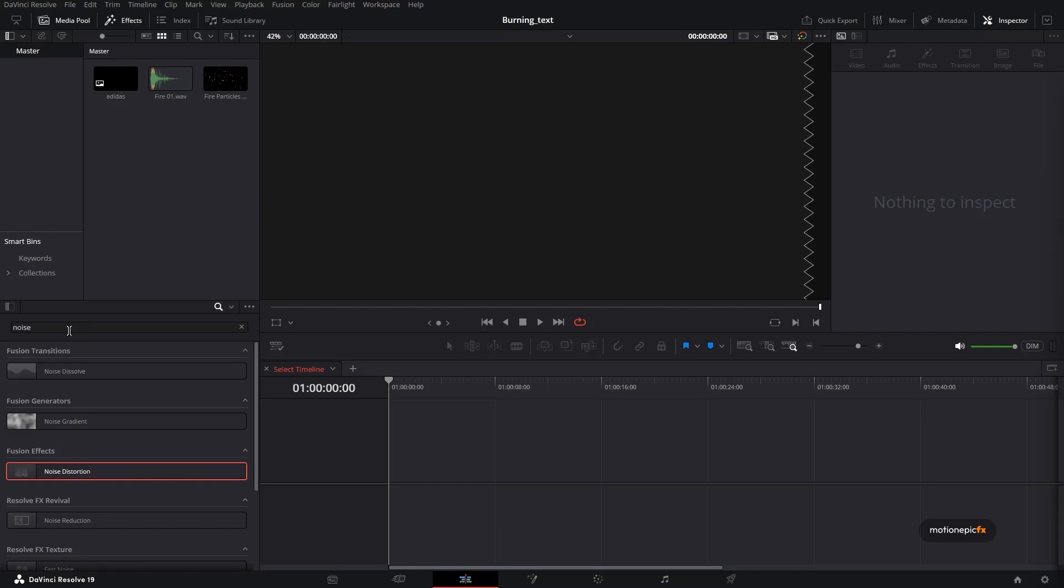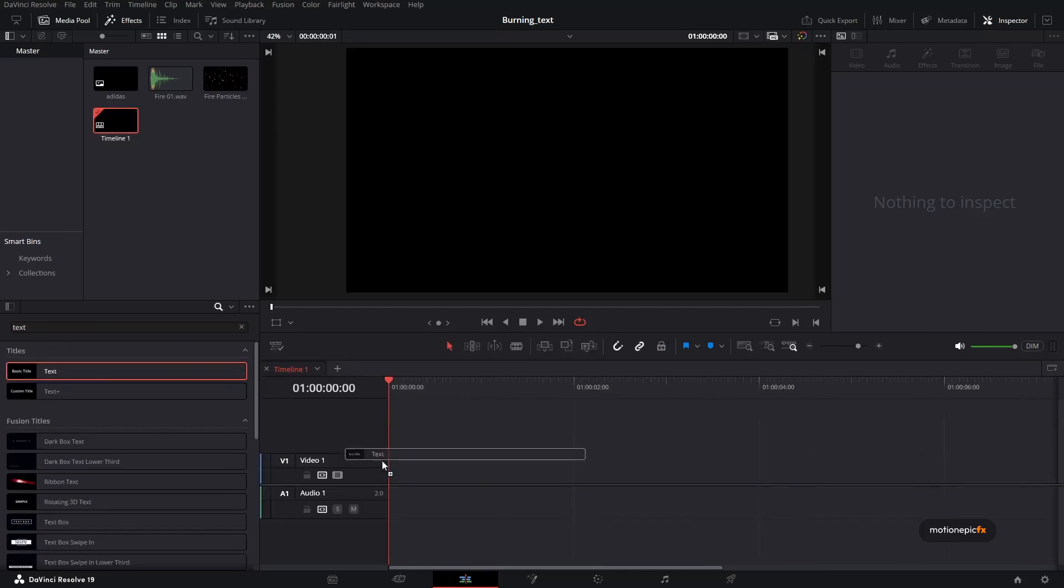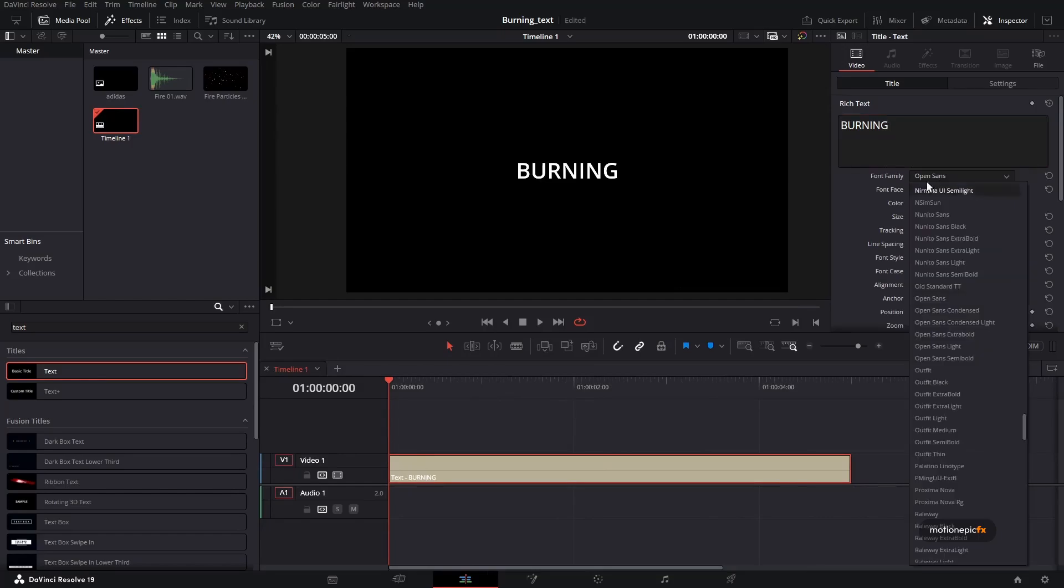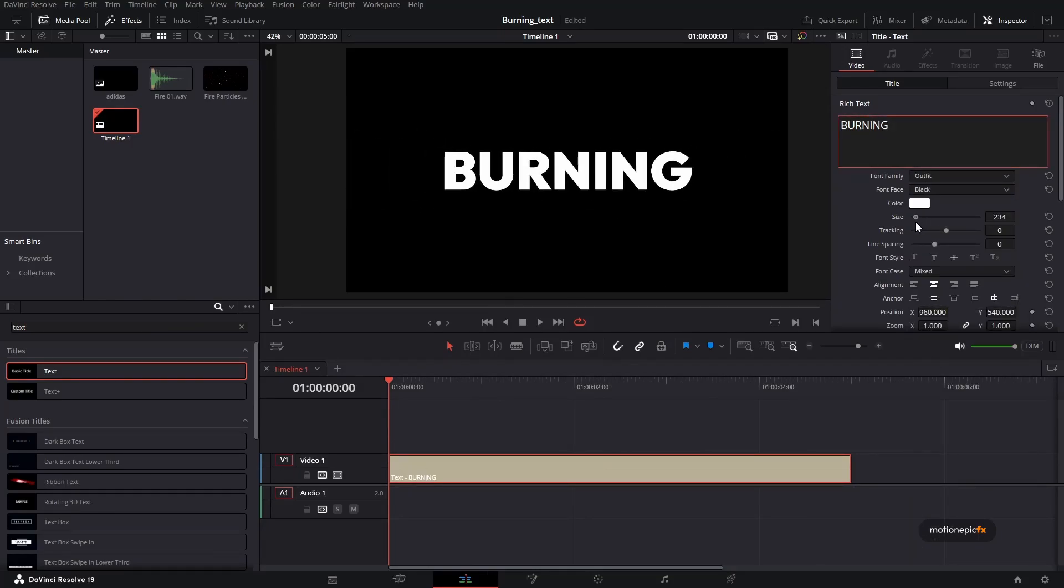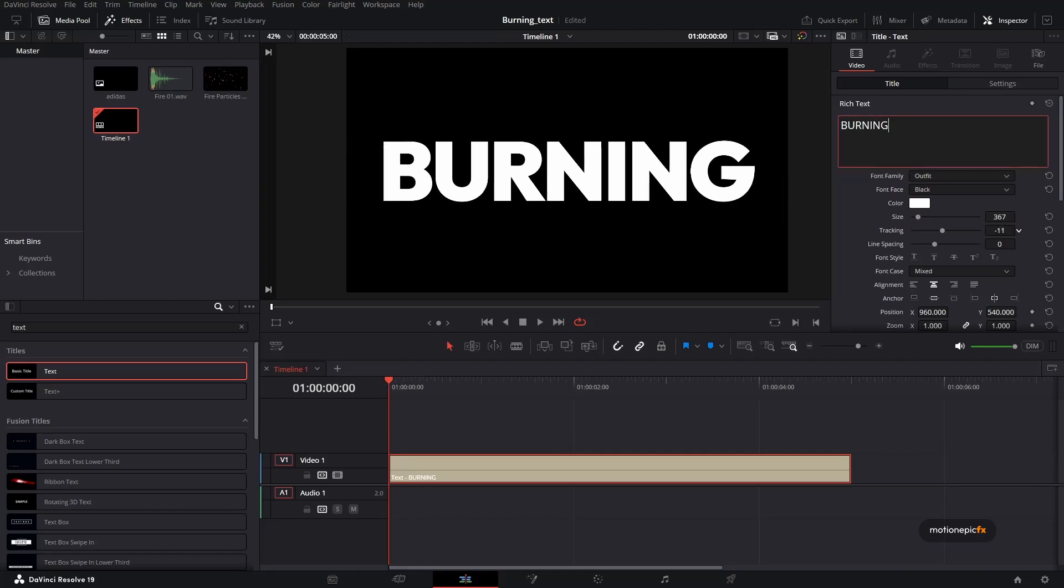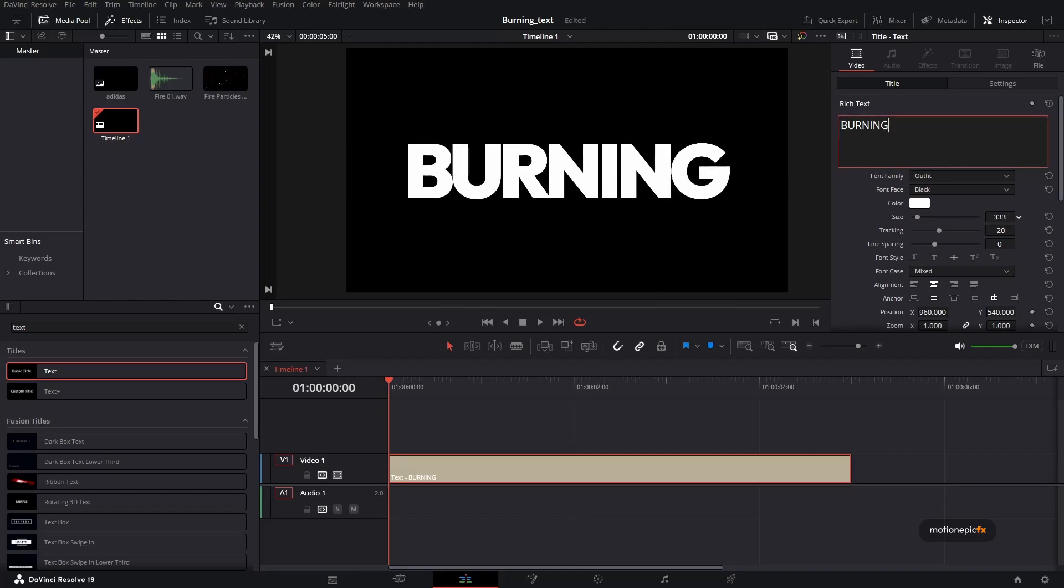So let's get started. We're going to type in our text. Just search for text over here and start typing your text and make changes to it. Make it look nice and even make it look big if you want to.